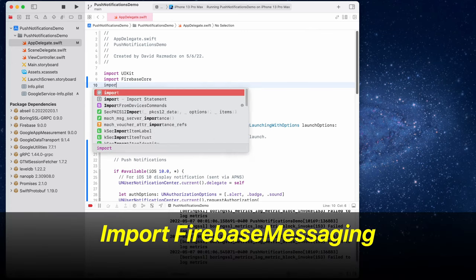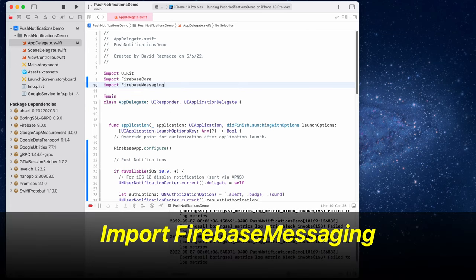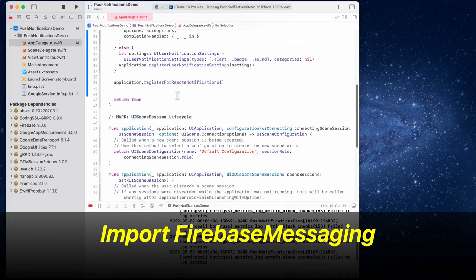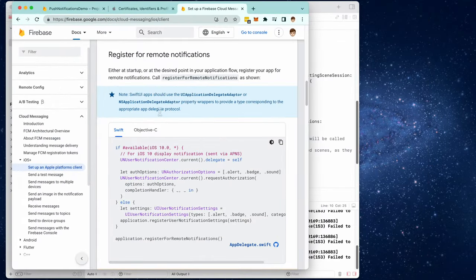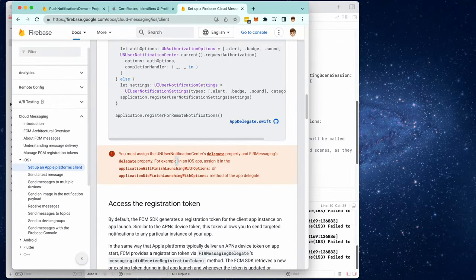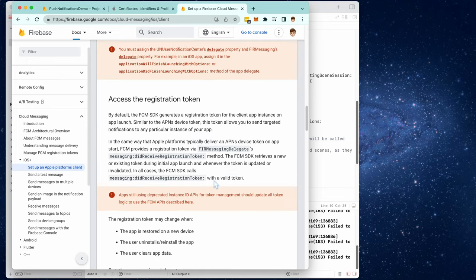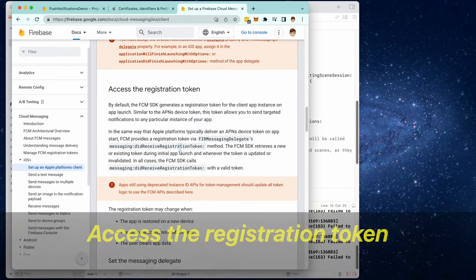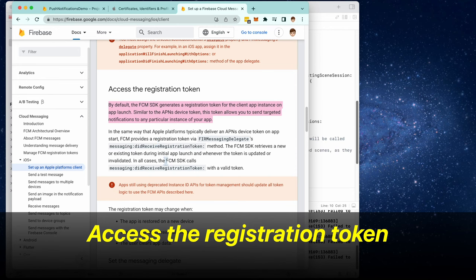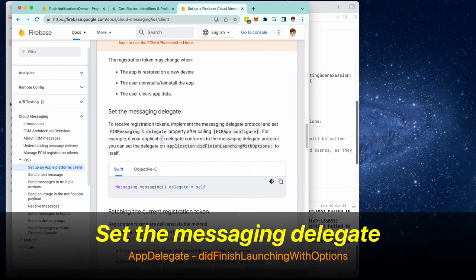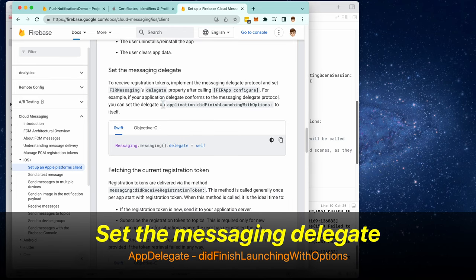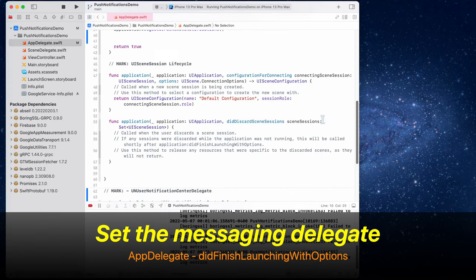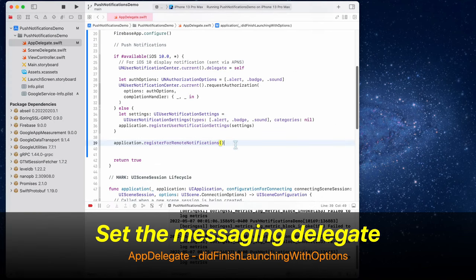We now need to import Firebase messaging. Now we need to access the registration token of the device. So to do this, we have to first set the messaging delegate inside of did finish launching with options. Copy this line of code and place it right underneath right here.